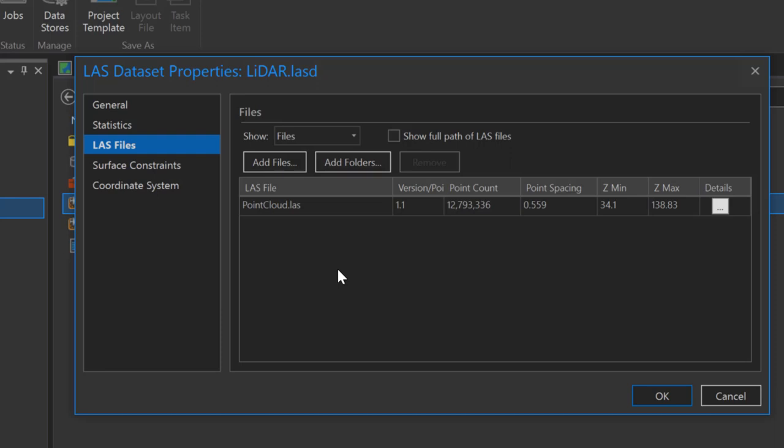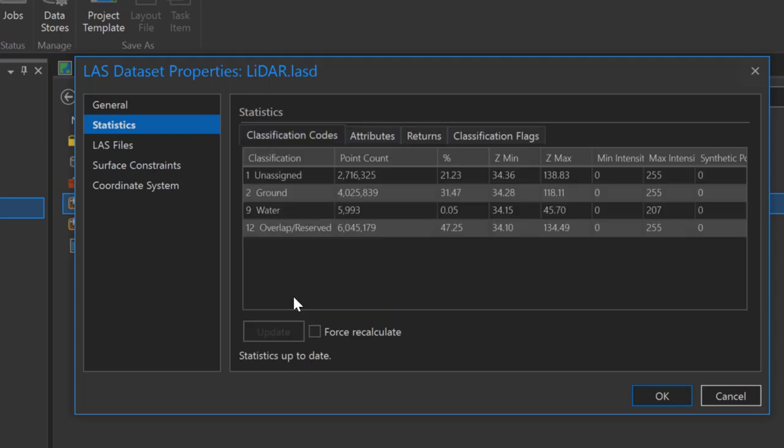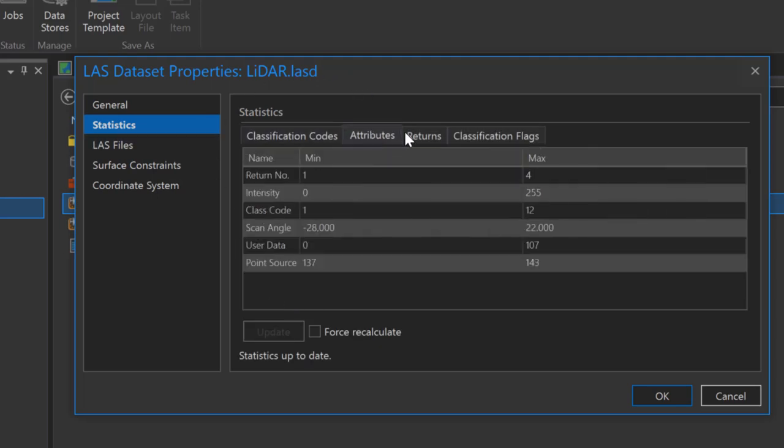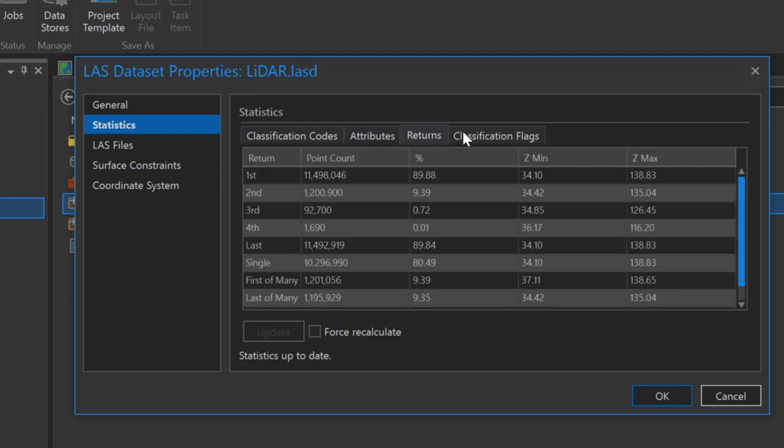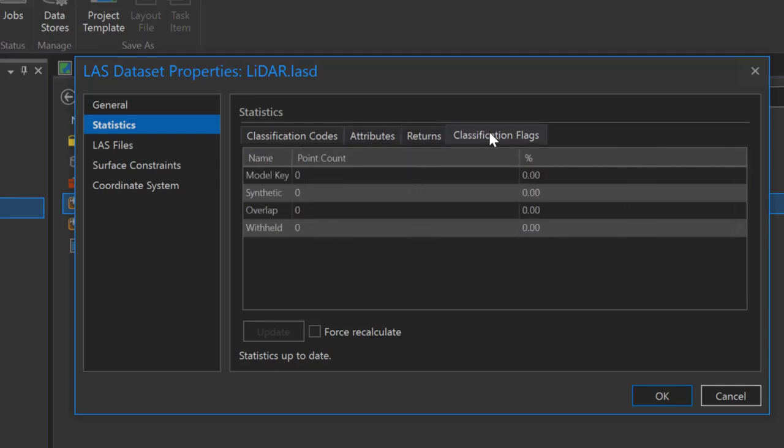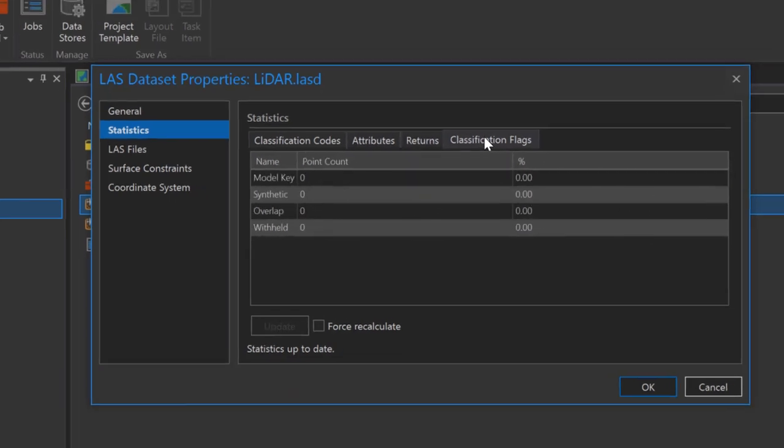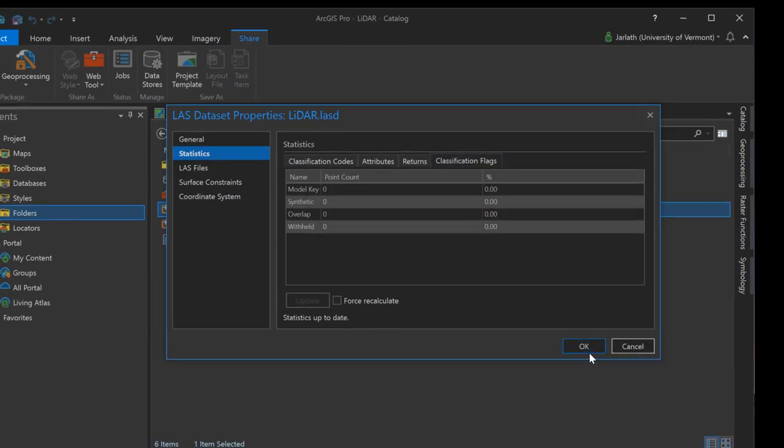When I computed the LAS dataset statistics earlier, we examined the tabular output. We can view those same statistics located here within the LAS dataset properties. Information on the classification, attributes, return, and classification flags is all available.